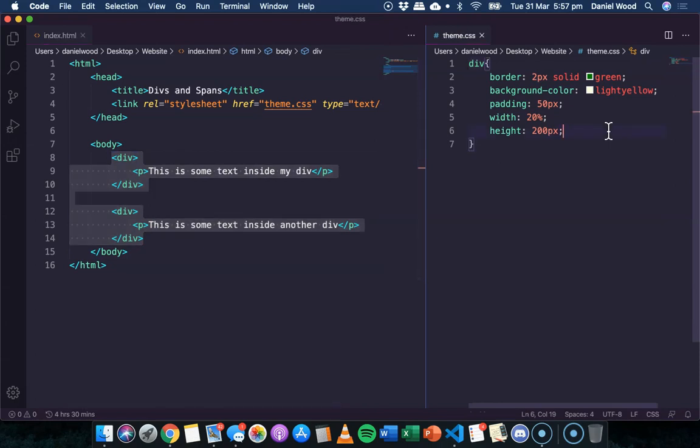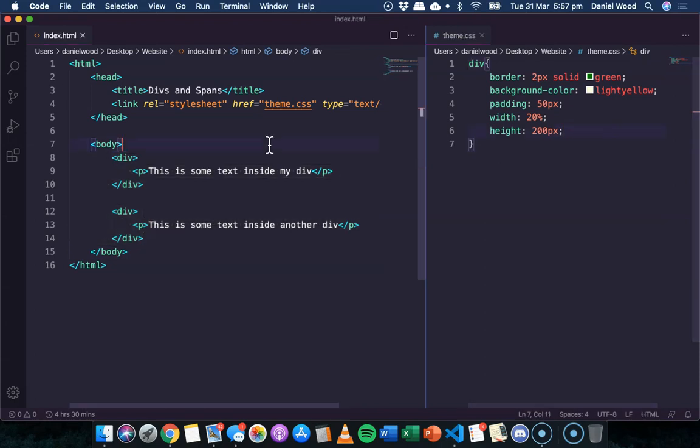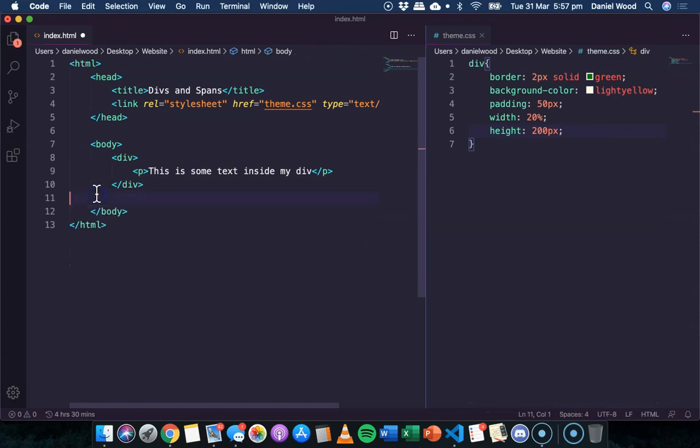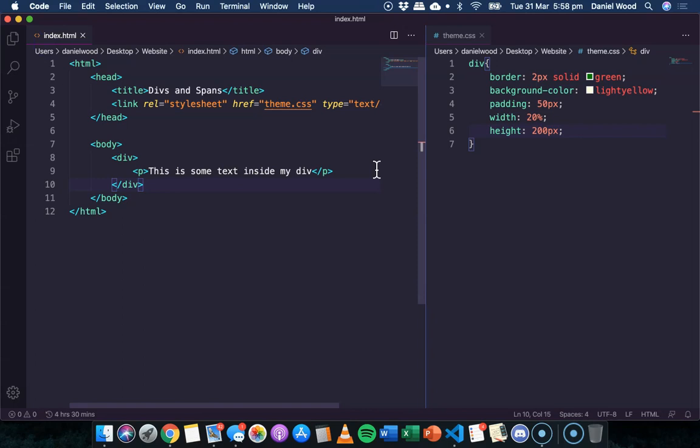So that's how we can apply a theme to our div. Let's get rid of that one now. Now let's have a look at spans. So spans are used for grouping inline elements.